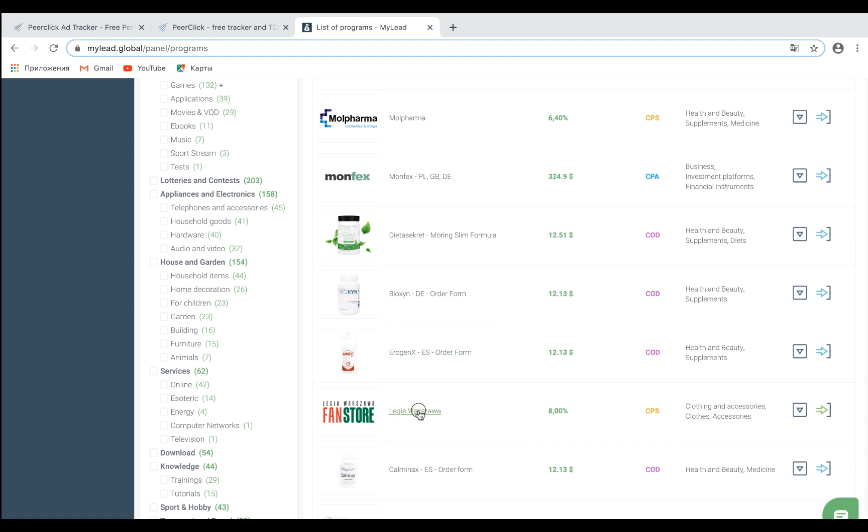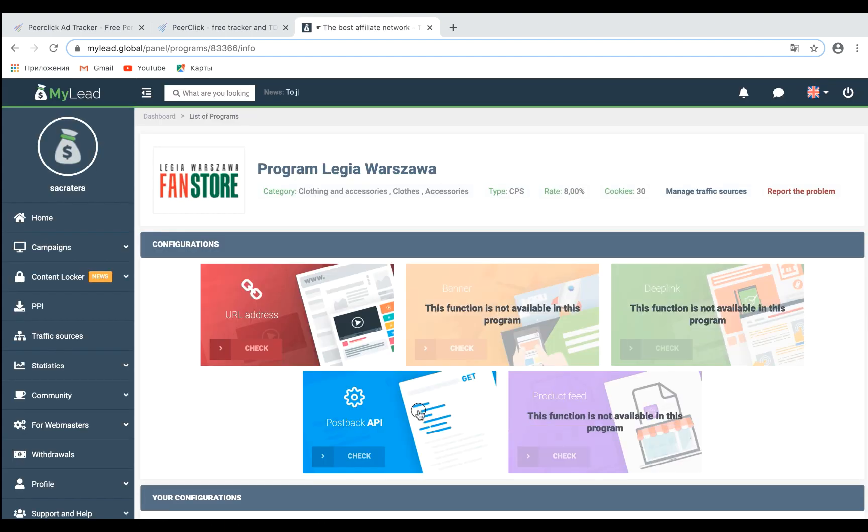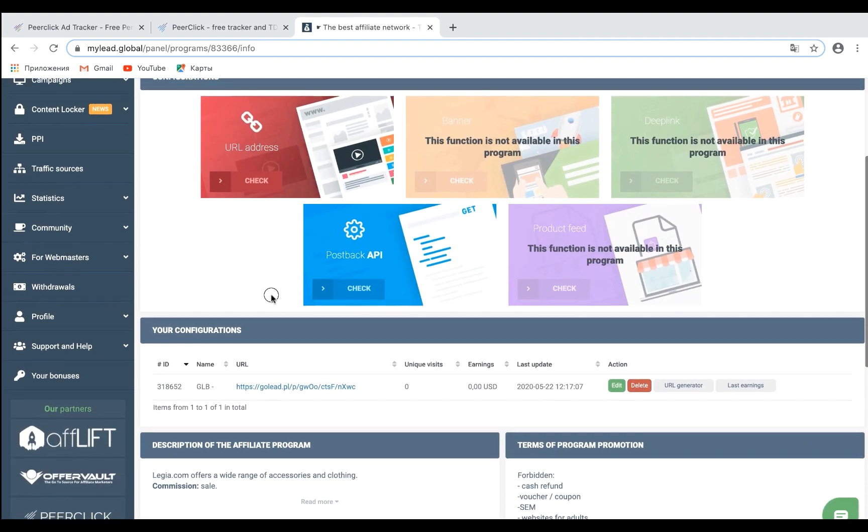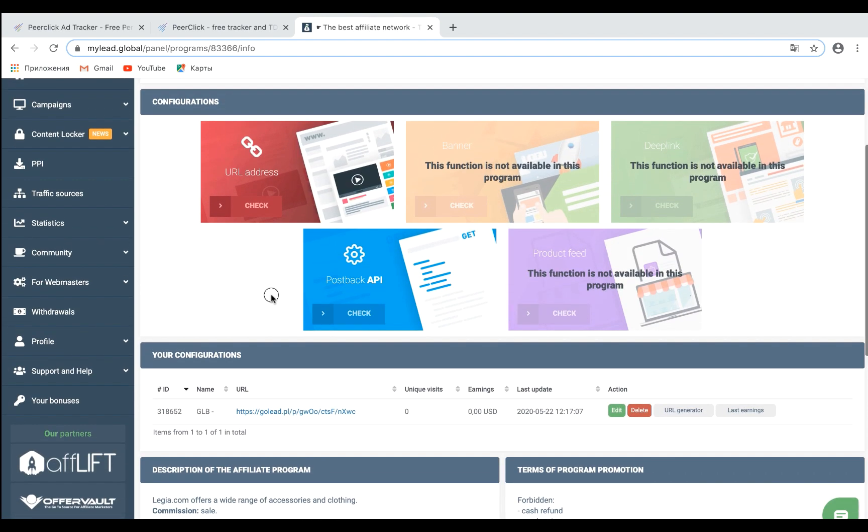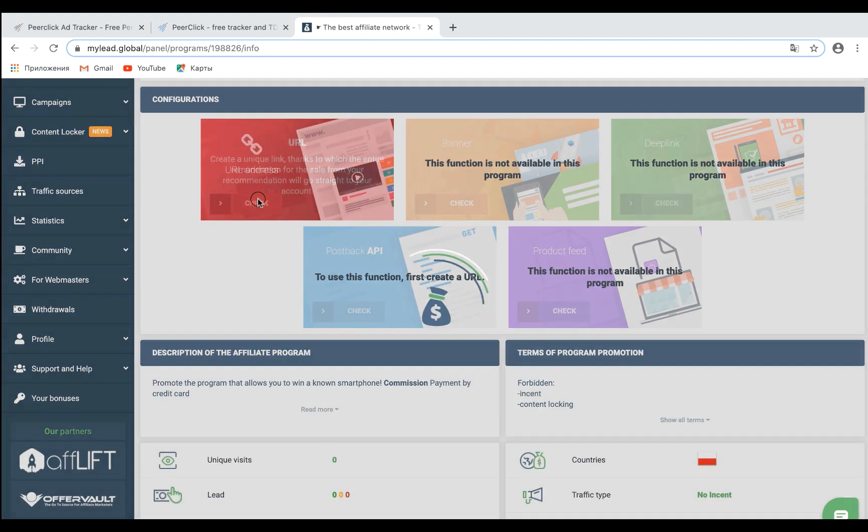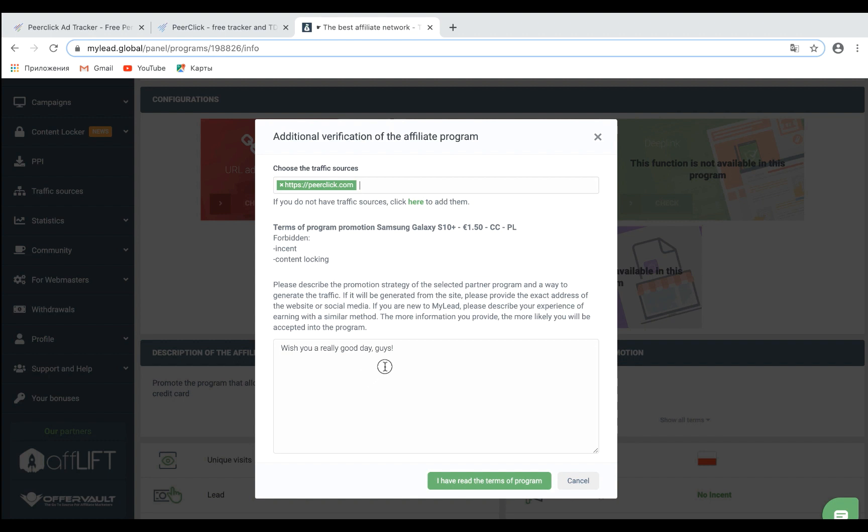Select an offer that you wish to promote. Click the URL address option. Select the traffic source that you have just created from the Choose the Traffic Sources drop-down menu.